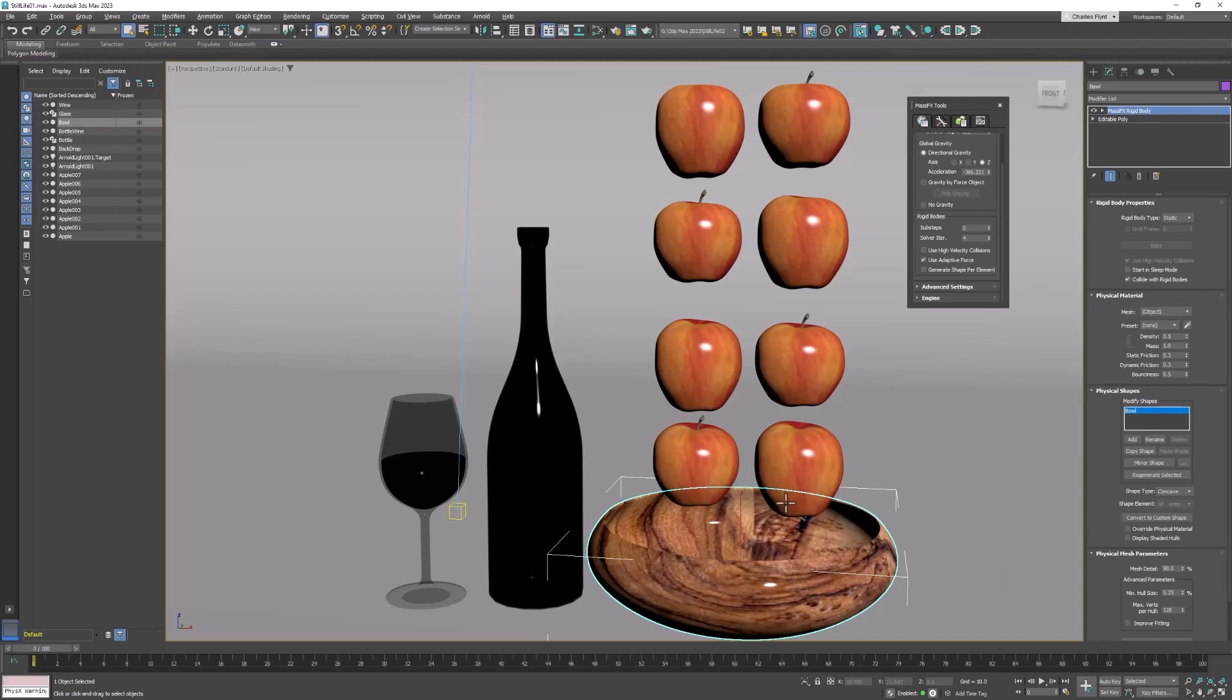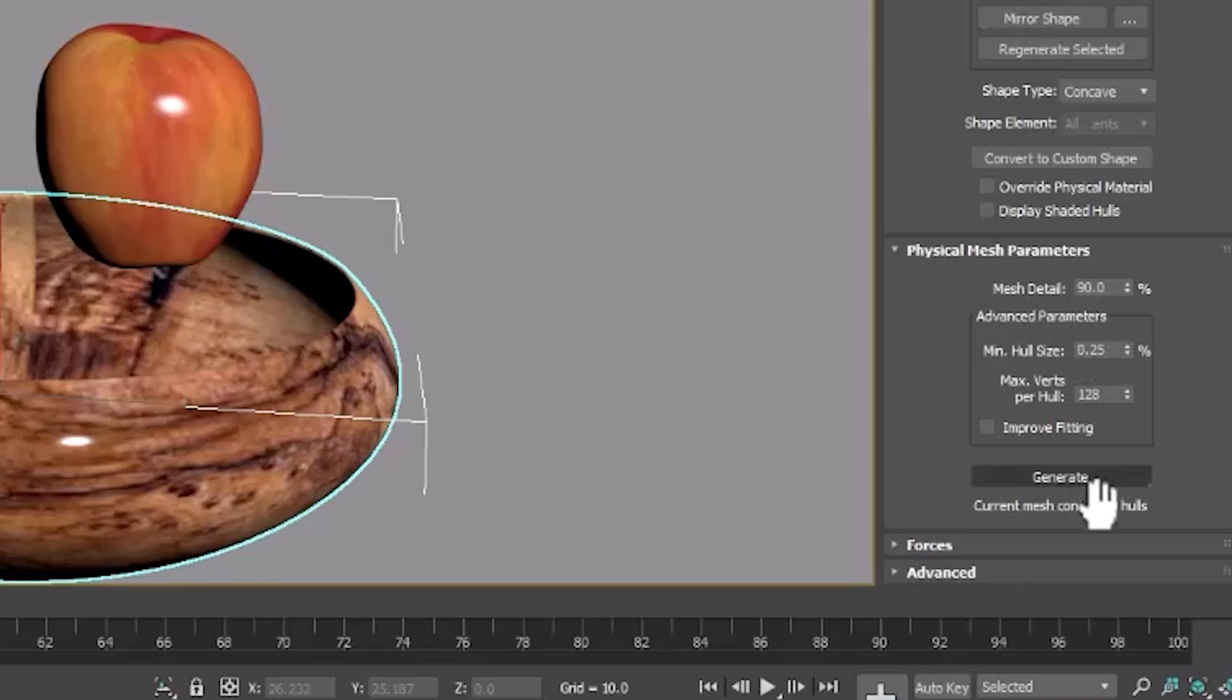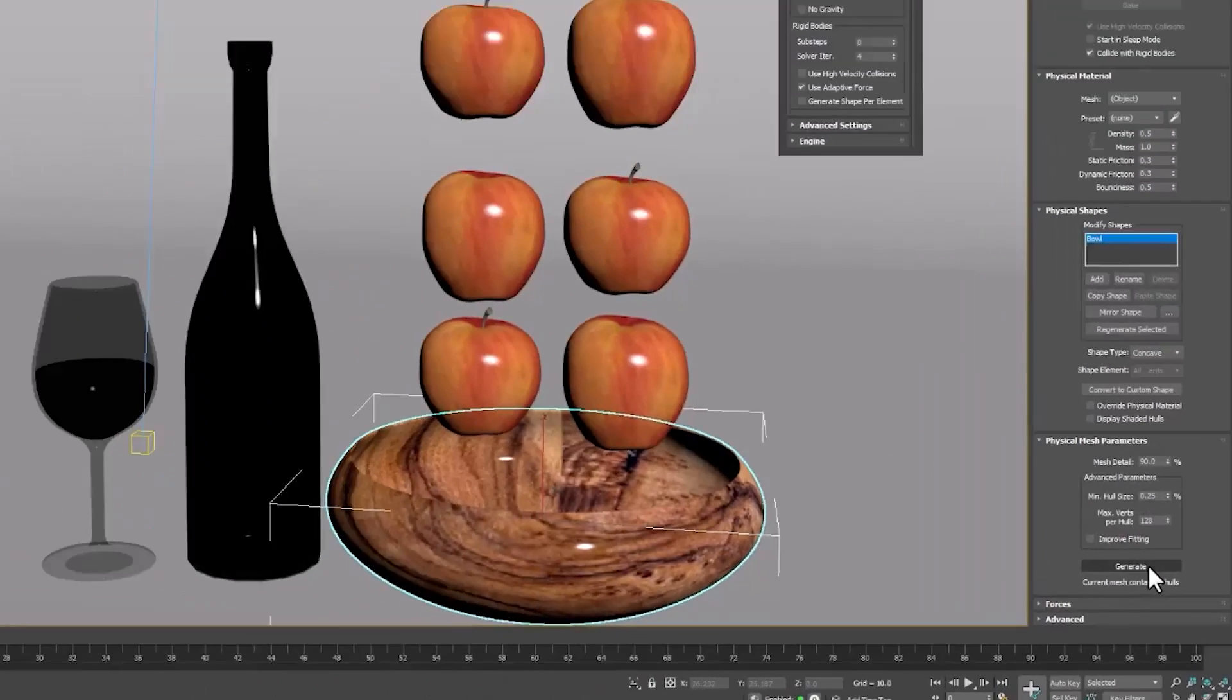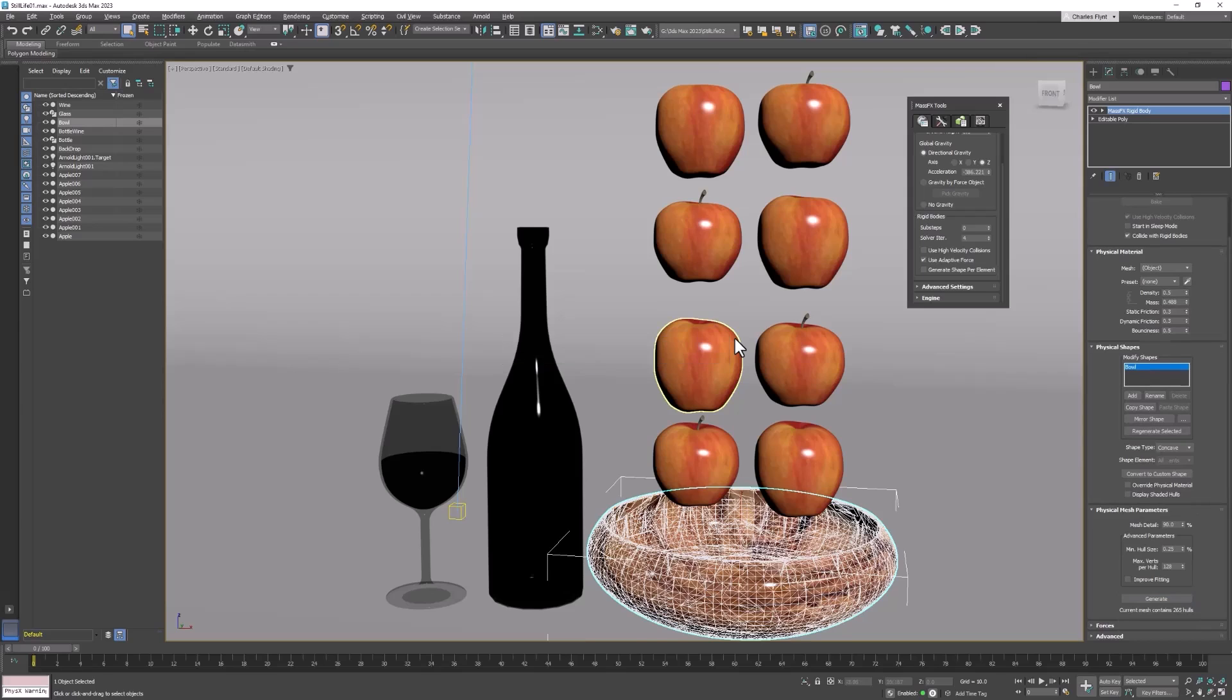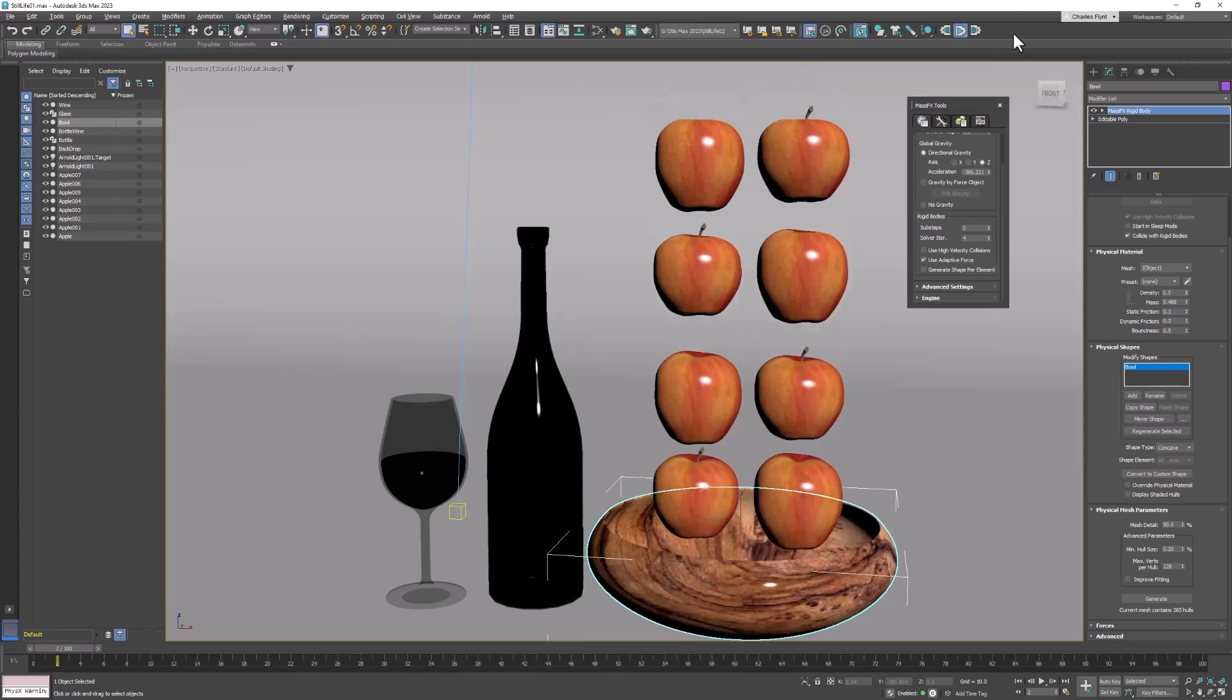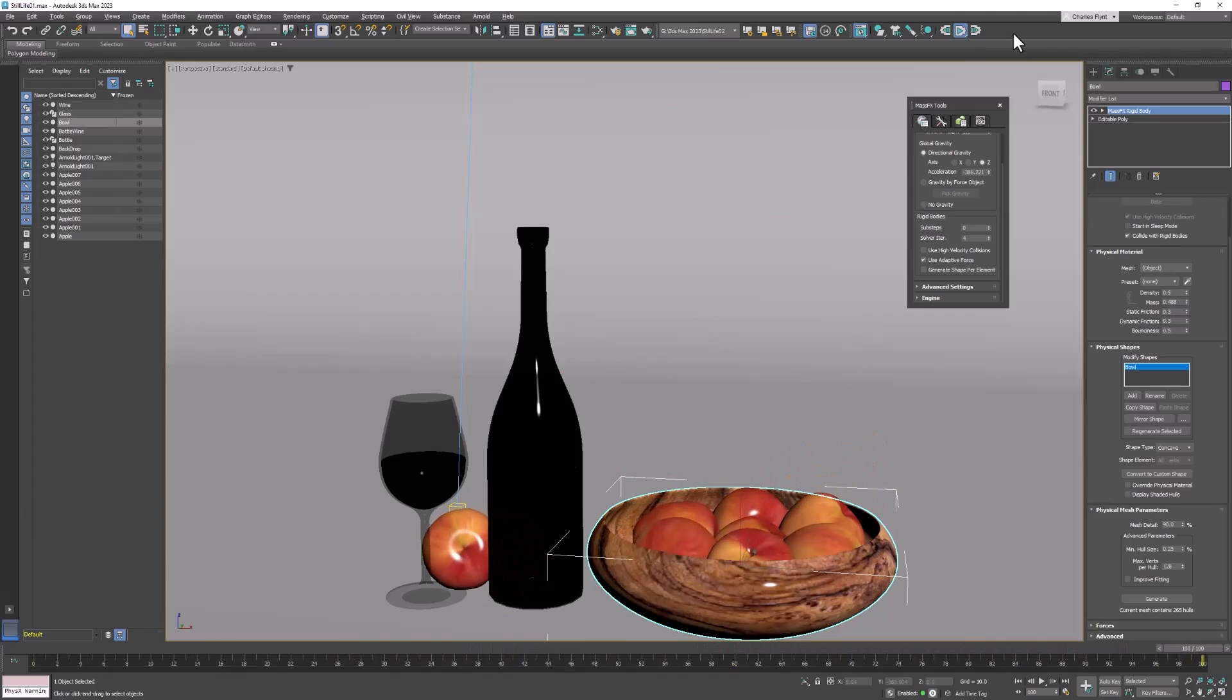So scroll down here and find physical mesh parameters. And these defaults are fine. And let's click generate. And you're going to get a calculation here. And when it's done, we're going to get a nice tight collision mesh around our bowl. Now let's simulate this one more time and see what happens. And that's much more like it. Let's reset that simulation. And we need to do a couple more things.